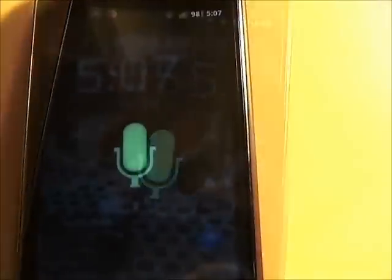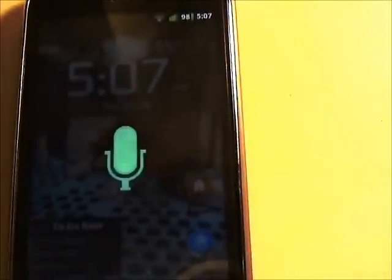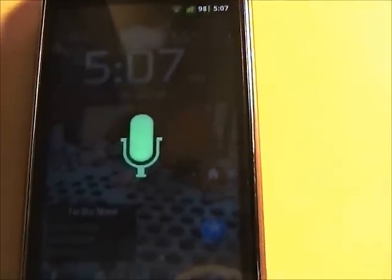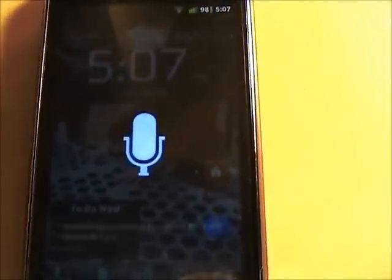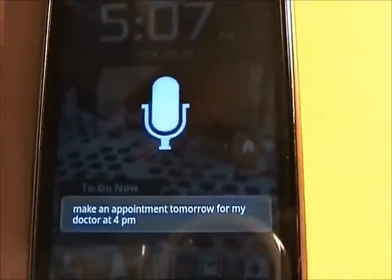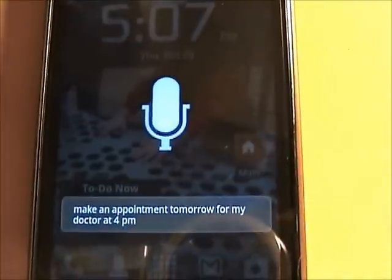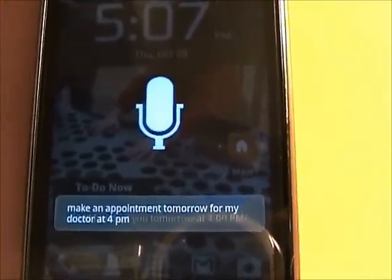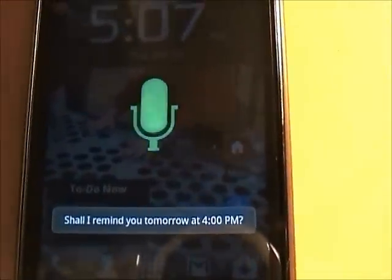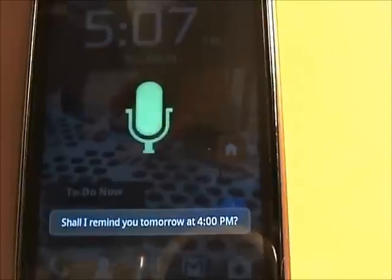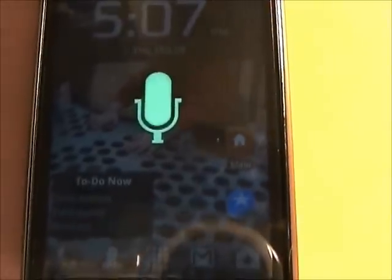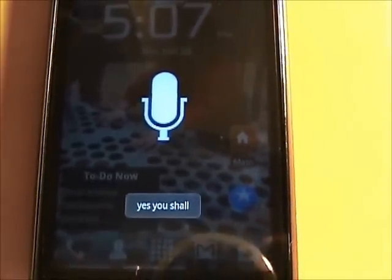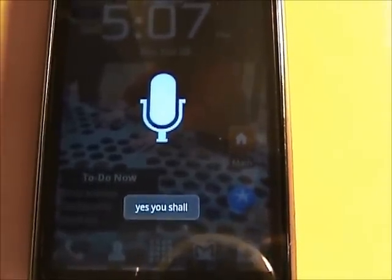Make an appointment tomorrow for my doctor at 4pm. Should I make an appointment tomorrow? Shall I remind you tomorrow at 4pm? Yes, you shall. Okay, I will.